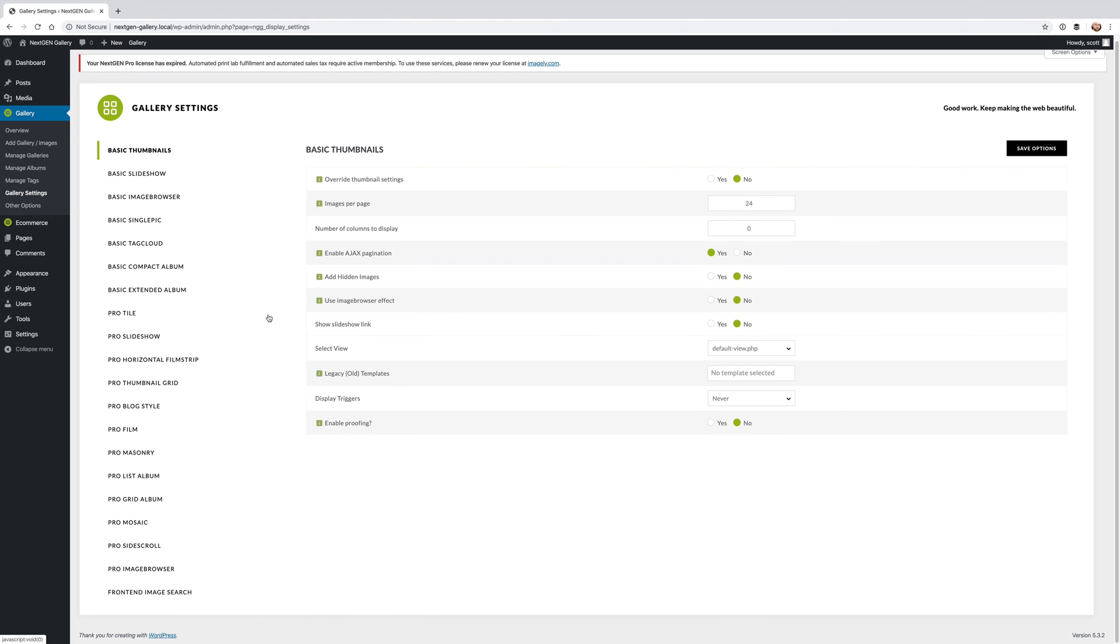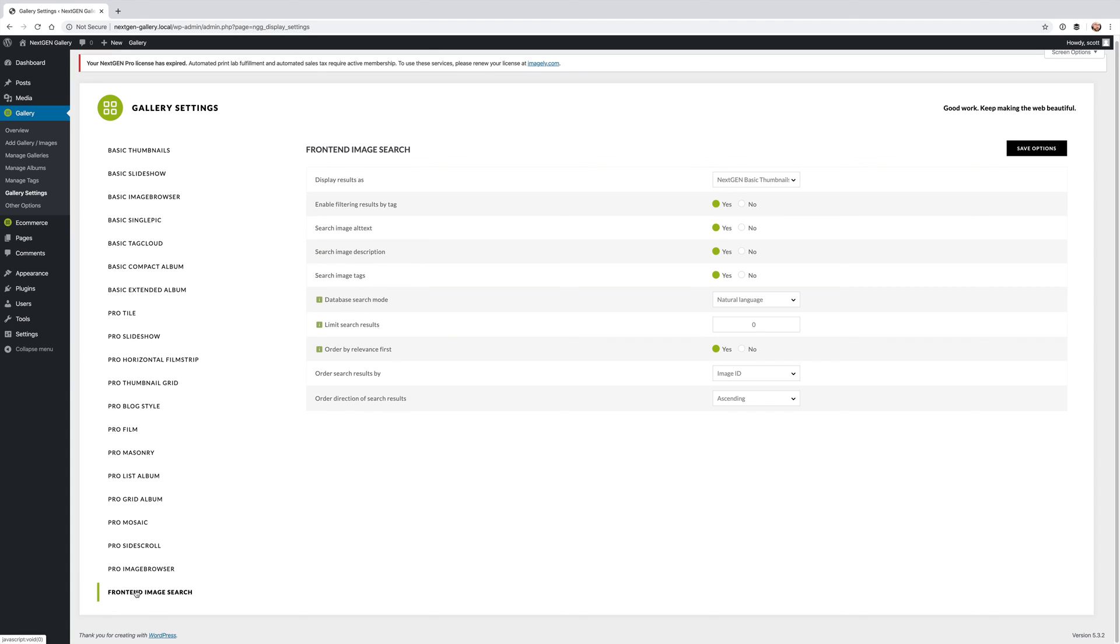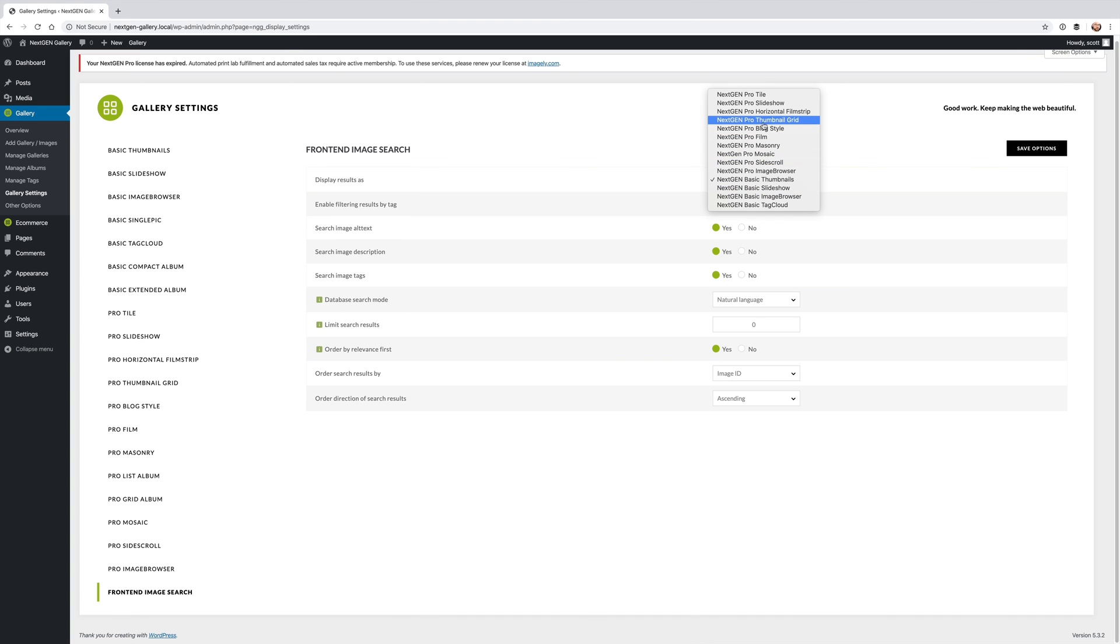Like everything this is a display type so you can actually adjust the default settings. If you want to use the front-end image search a bunch you can adjust the default settings anytime you want right from gallery settings and then front-end image search.